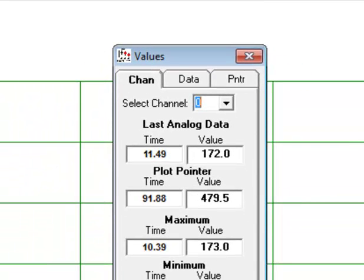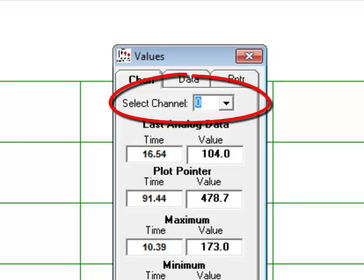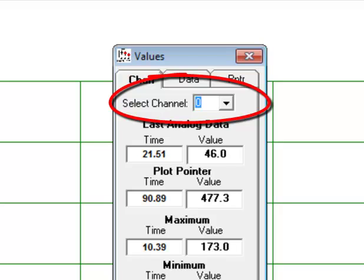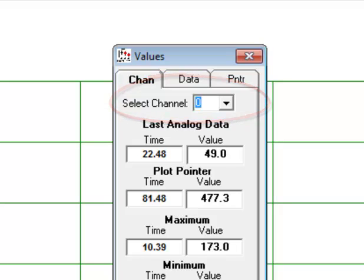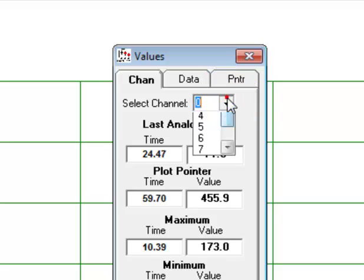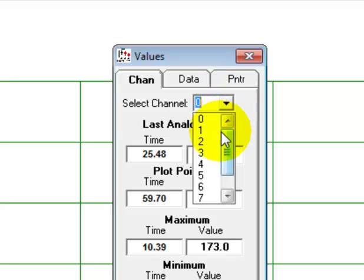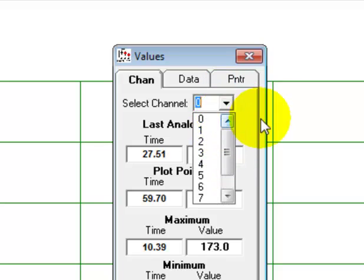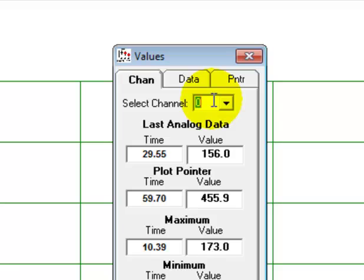Once again, beginning at the top, the Channels tab allows you to select the analog channel you want to monitor. The displayable analog channels are labeled 0 through 9, and you can select them here with the drop-down menu. We're going to stick with Channel 0.